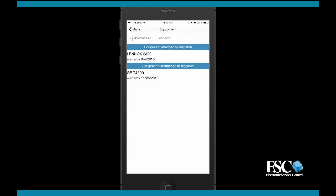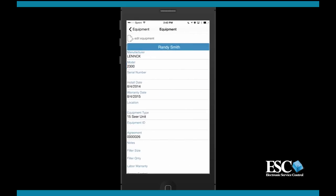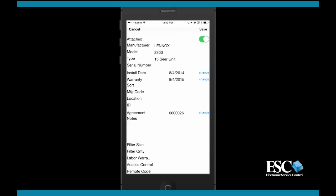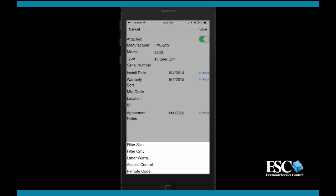Let's take a further look at the equipment record. Technicians can access the manufacturer, model, serial number, type of equipment, install dates, warranty expiration dates, and more. A technician can select the edit option to edit equipment information as well as attach the piece of equipment to the dispatch they're working on. You'll even have access to custom equipment fields for viewing and editing.